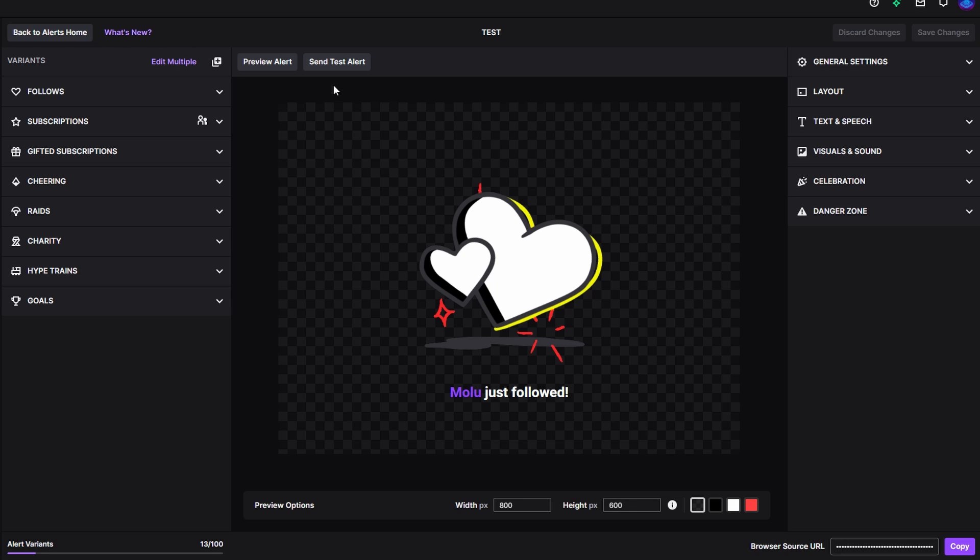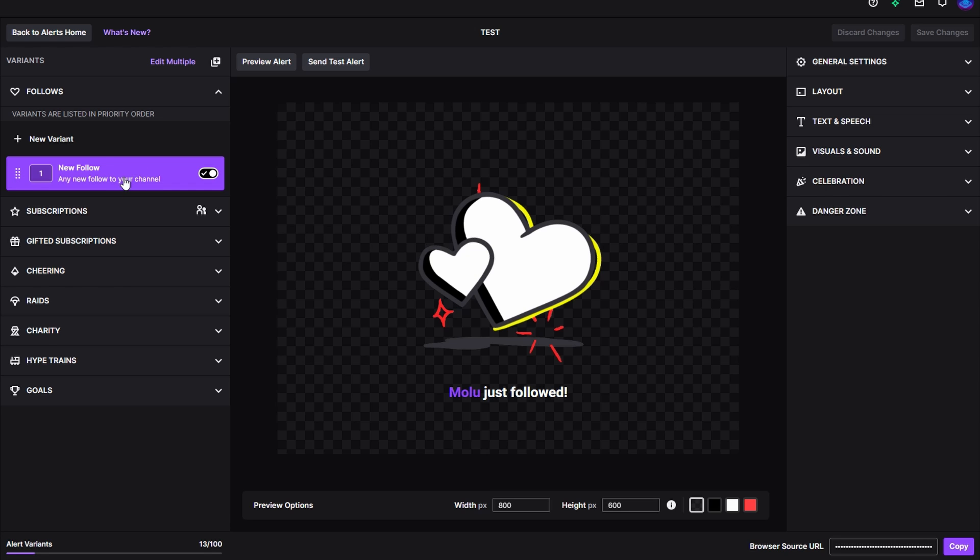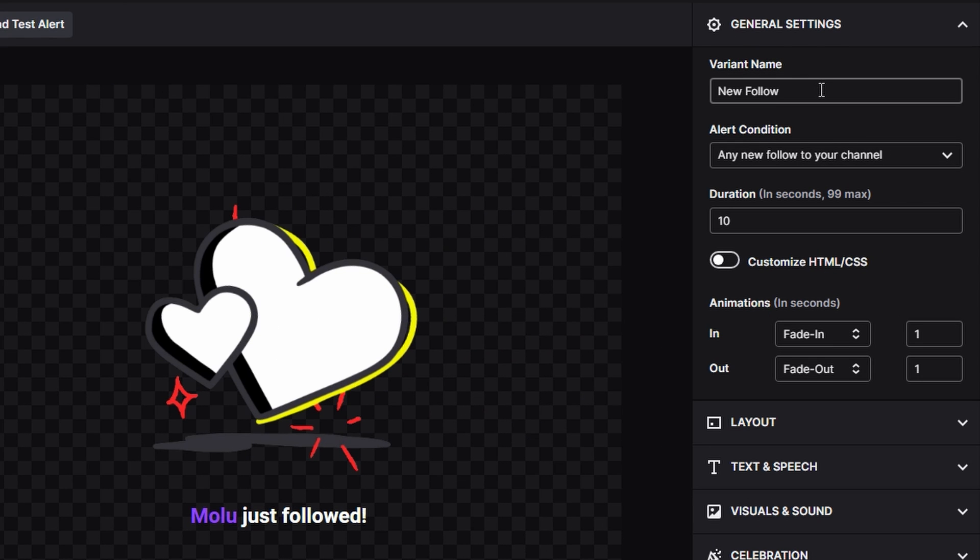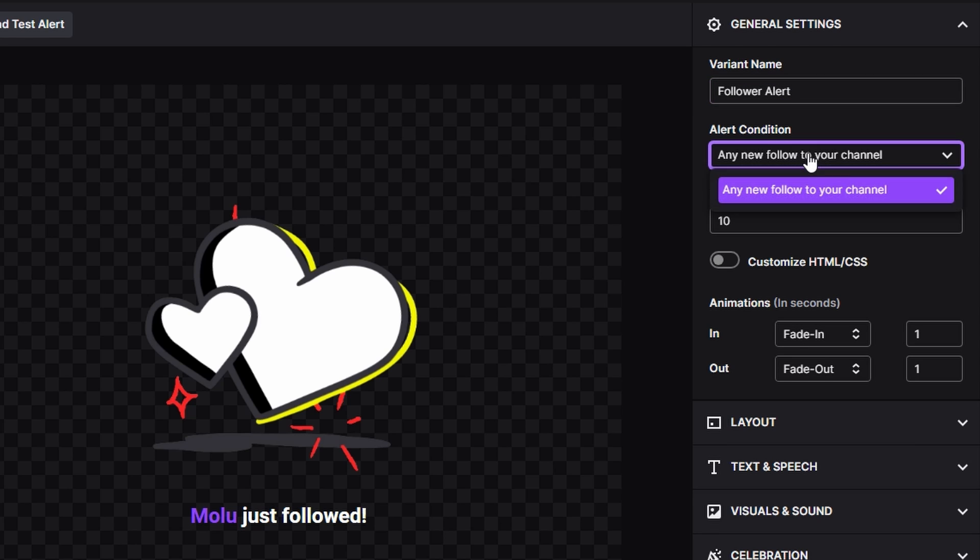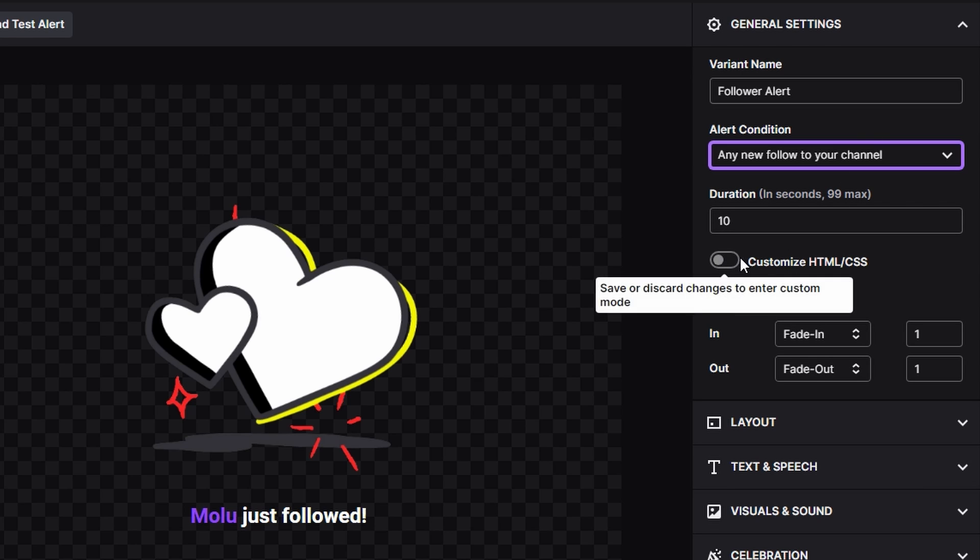The first alert we're going to make is going to be for follows. You're going to expand this right here and you're going to see there's already one here for us to customize, which is the one right here in the center of the editor. We go over to General Settings and here you'll be able to change the name of the variant. We're going to change this to Follower Alert. For the alert conditions, this is just going to be the same. It's just letting you know that any new follow to your channel will then trigger the alert. You can adjust the duration in seconds, and that is for how long it's going to stay up on the screen. CSS and HTML—you have to save the changes before this will actually be activated for you, that way you can add that stuff in there if you've been using it previously in other places.